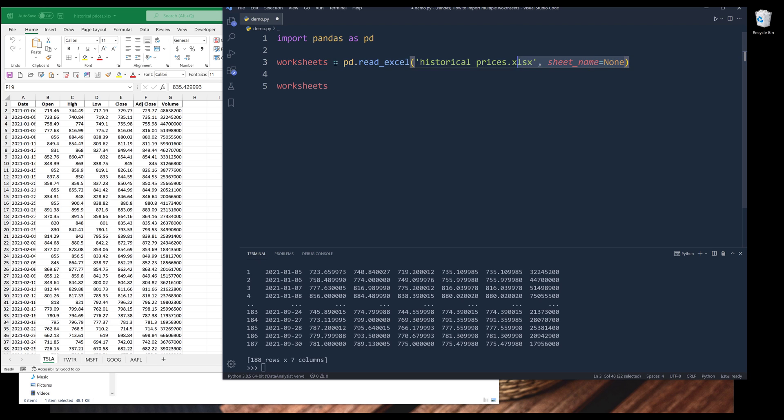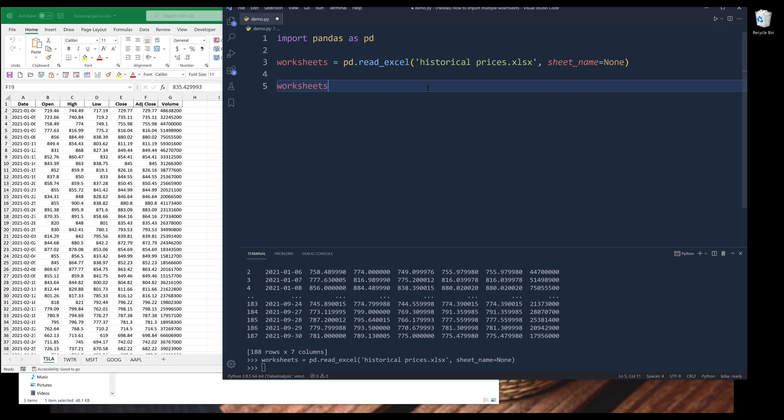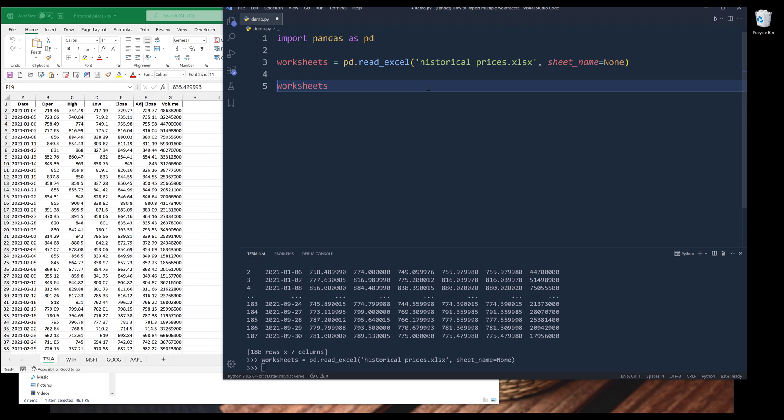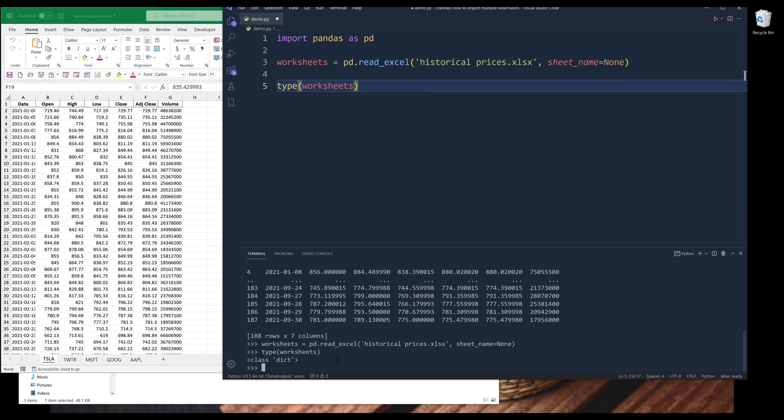So this time, if I recreate my worksheets object and print the data type, the data type returns as a dictionary this time.